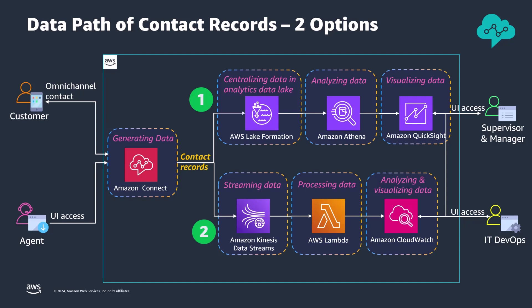The second solution ingests Amazon Connect contact records using Amazon Kinesis data streams, and a Lambda function processes and ingests the streaming data into an Amazon CloudWatch log group. The IT DevOps team can monitor contact center metrics, such as voice quality, by accessing and analyzing the data through CloudWatch log insights and visualizing it on a dashboard. Meanwhile, they can proactively identify and address issues by using CloudWatch alarm capabilities.